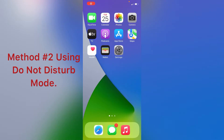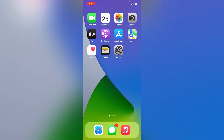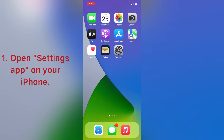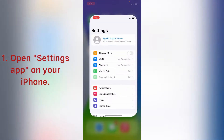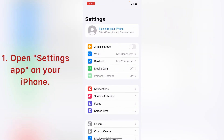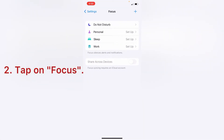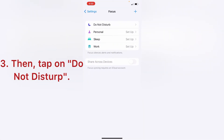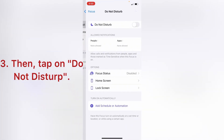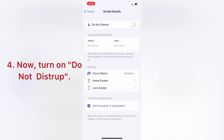Method 2: Using Do Not Disturb mode. Open the Settings app on your iPhone. Tap on Focus, then tap on Do Not Disturb. Now turn on Do Not Disturb.